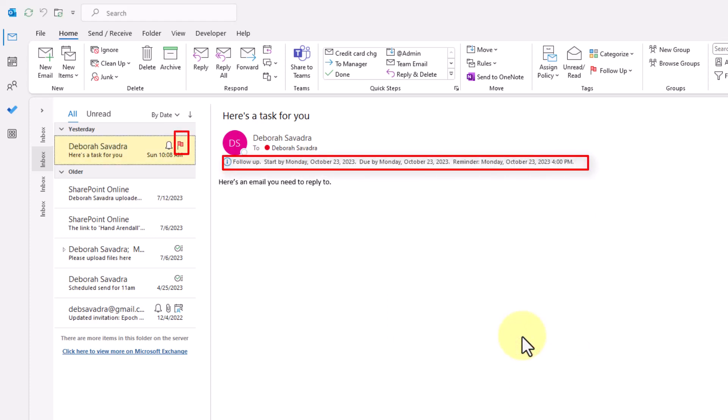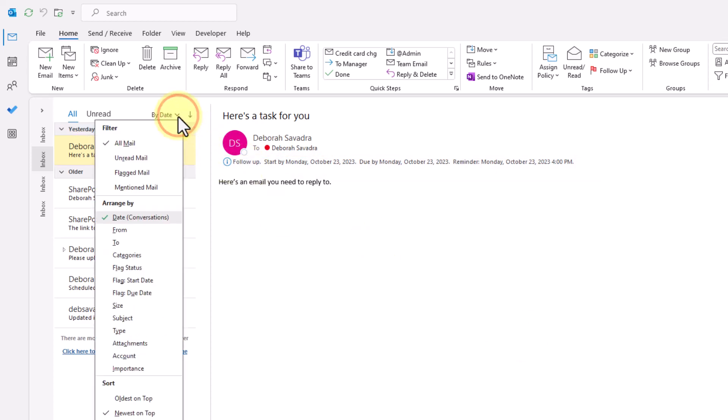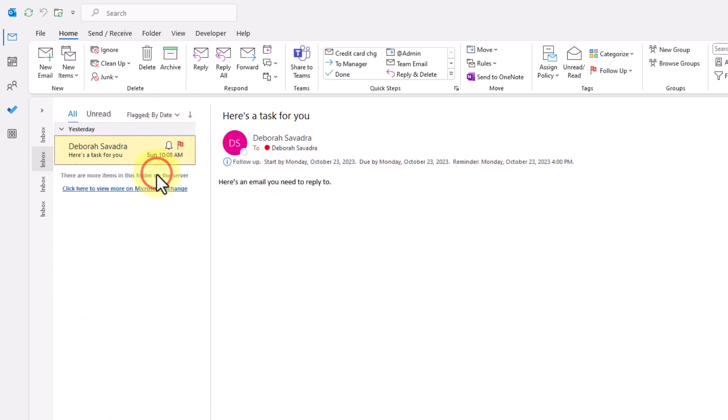You can click on the inbox filter at the top of the message list to limit the list to flagged emails anytime you want to review your most important email messages.